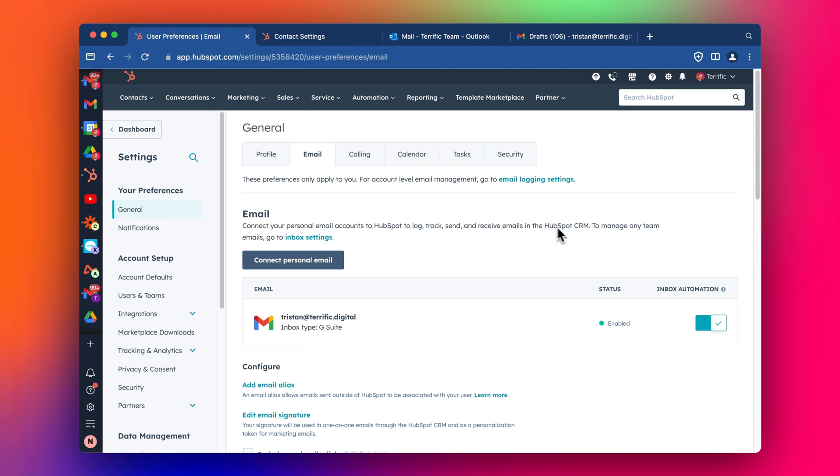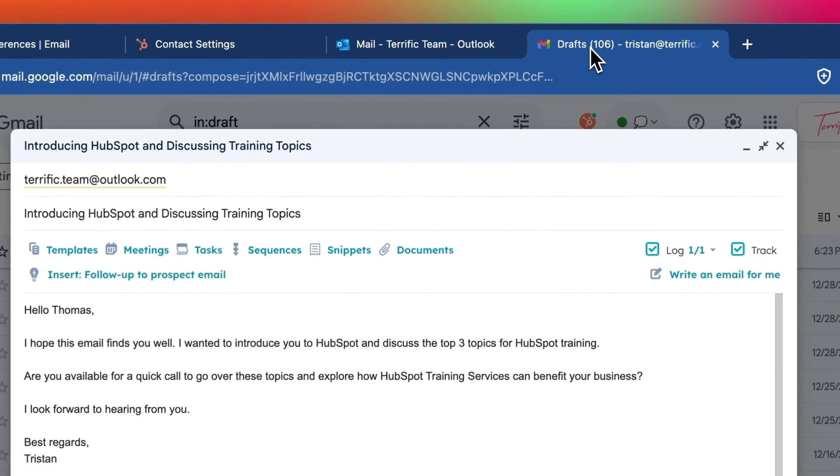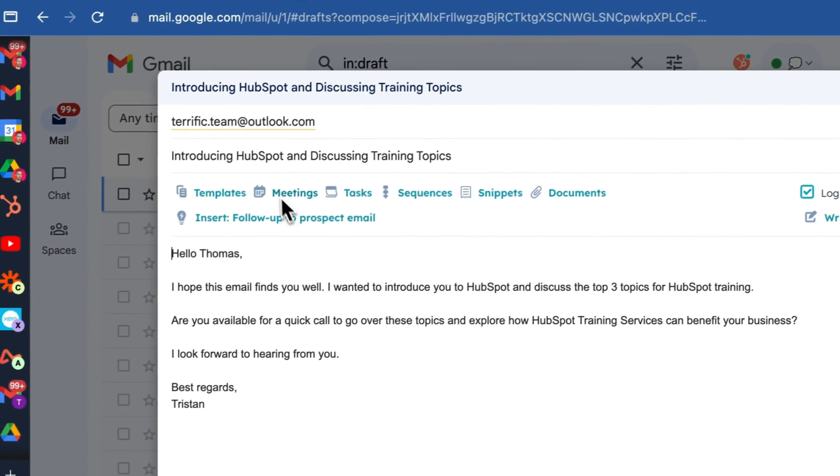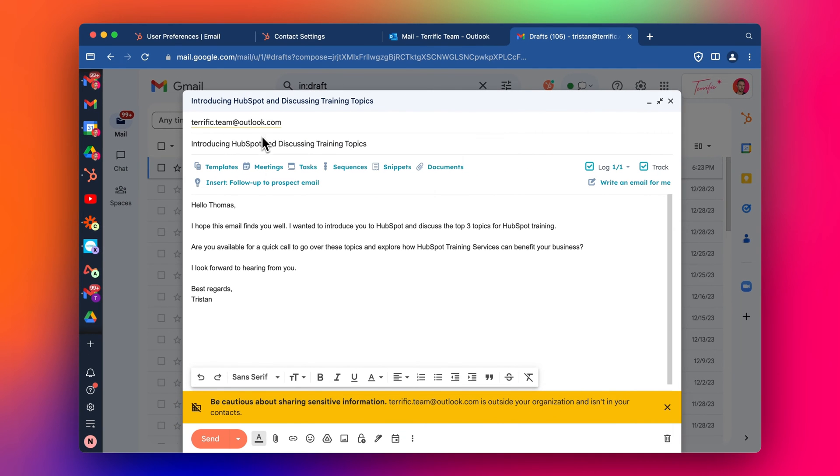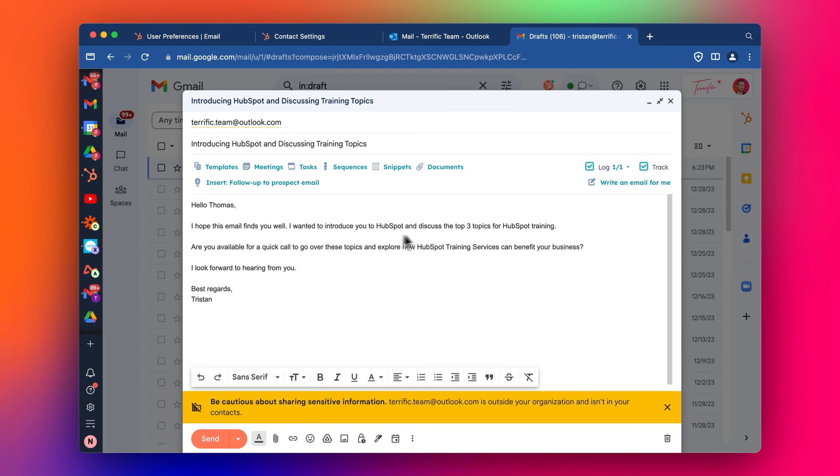So let's have a look at it in action. I've got an email here that I've just put together. I'm sending it to my Outlook inbox so that I can show you an example. I've just populated this with some random content here. Hello Thomas, hope this finds you well, are you available for a quick call, etc. Okay, so I send this out.